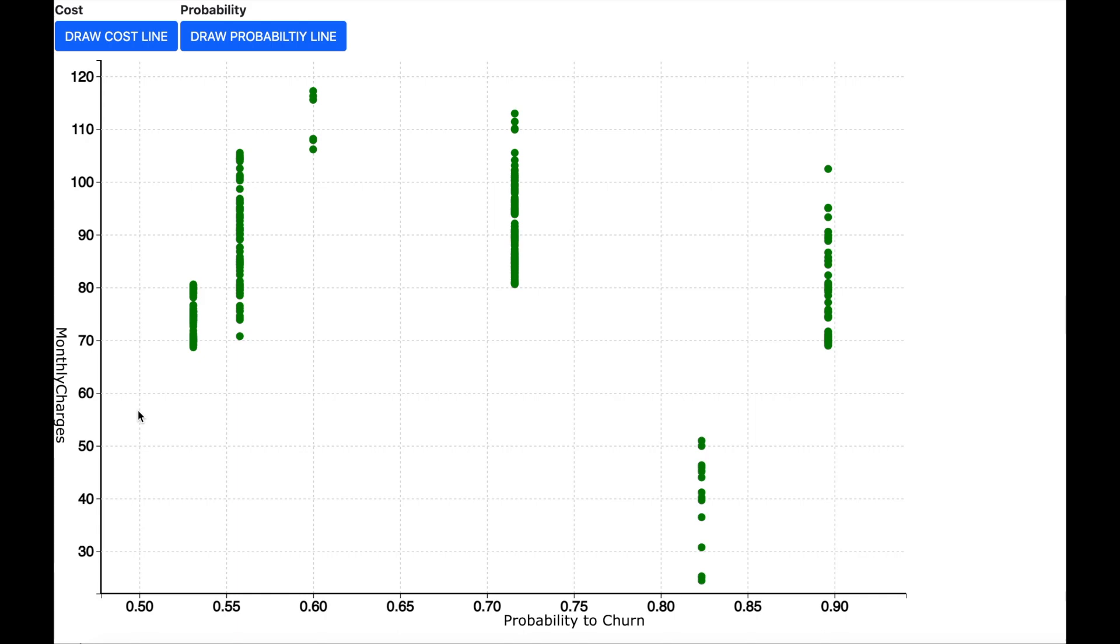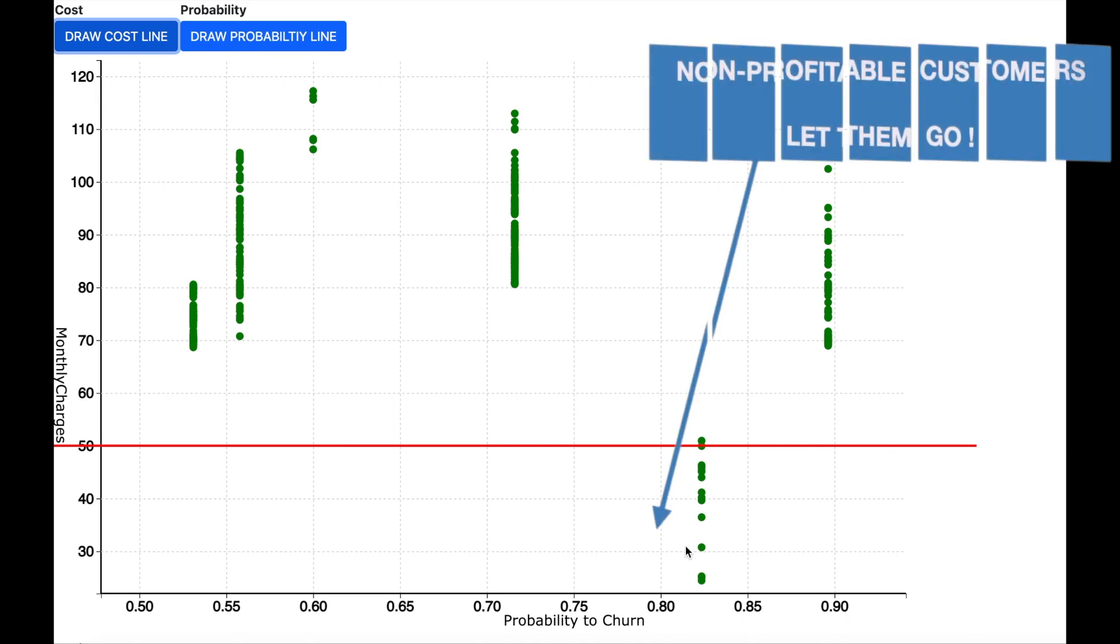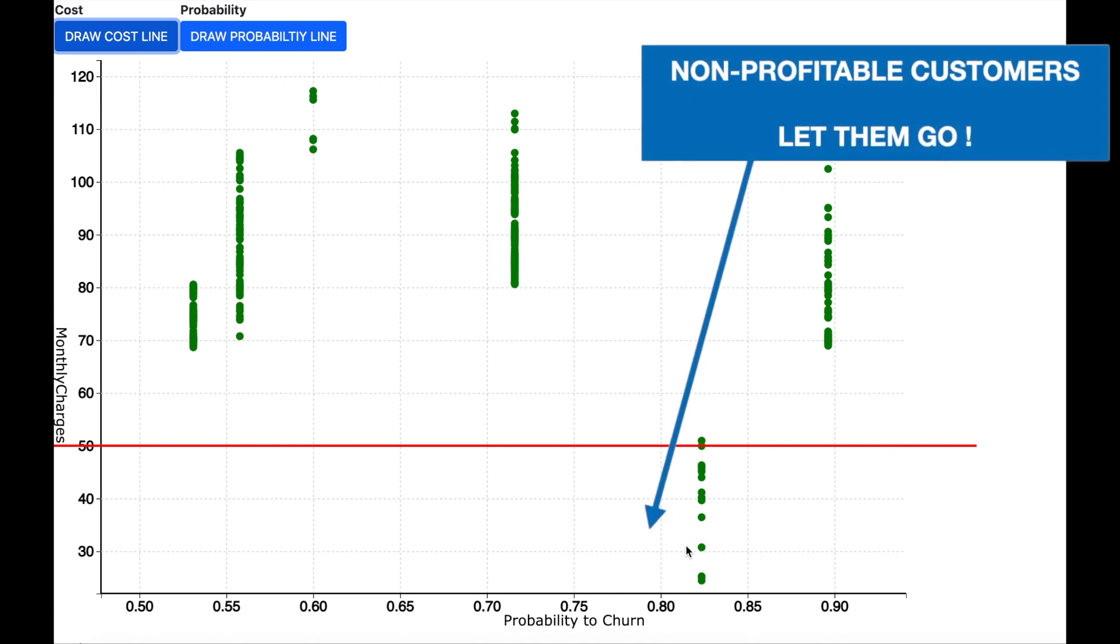Let me draw a cost line. Now all the customers who are below this cost line are a loss to the company as they are paying less than the cost. So we do not mind that they churn and we need to take no actions and we let them go.